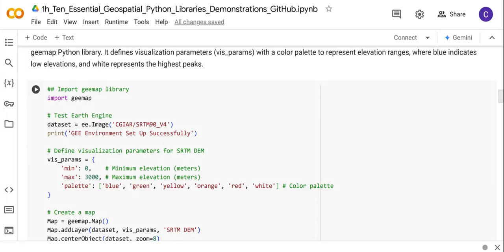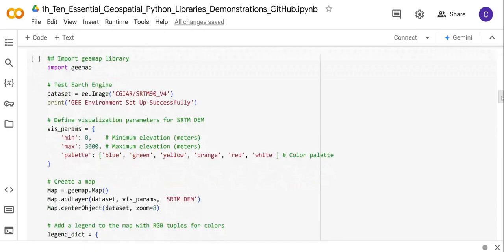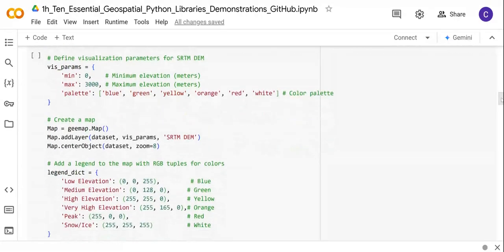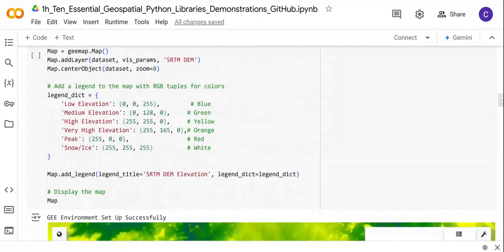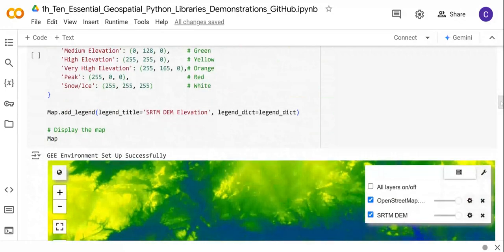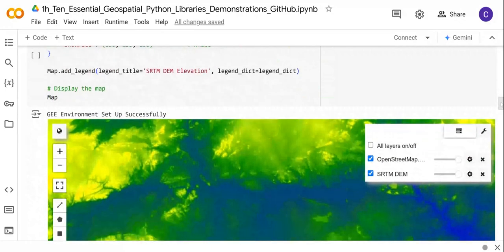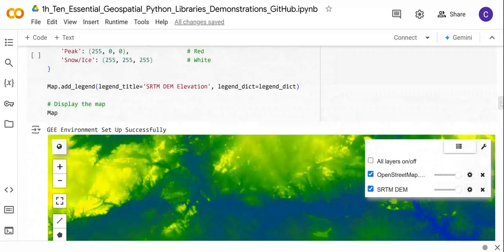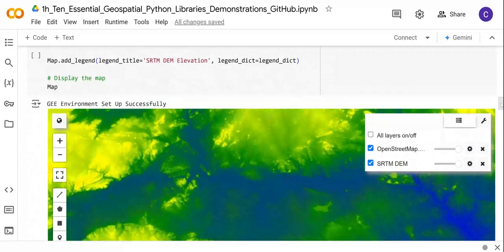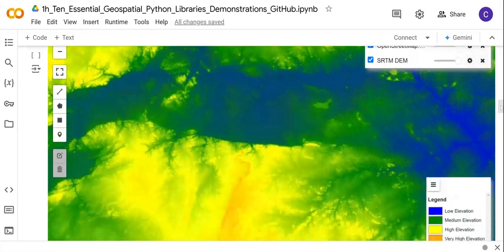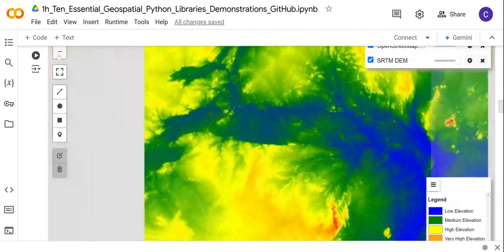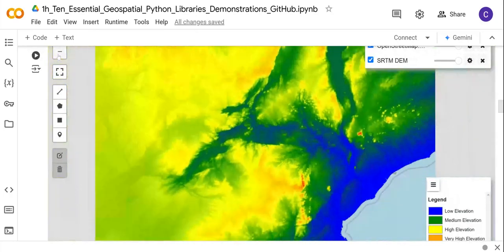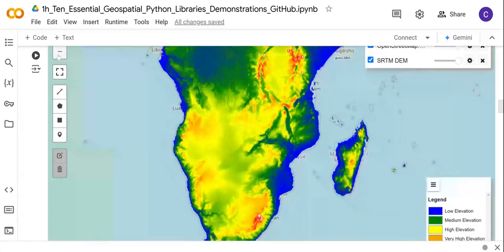Here we are taking a dataset from the Google Earth Engine catalog—this is the SRTM dataset—and we just want to display it. This is code showing you how to display raster data, in this case the SRTM digital elevation model. This is an example of running this code and then you can do this visualization.